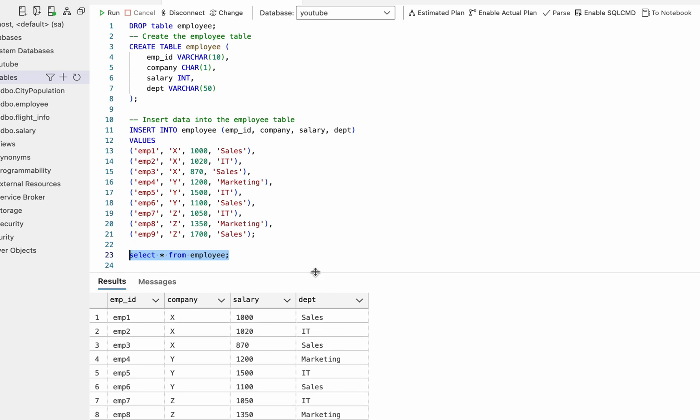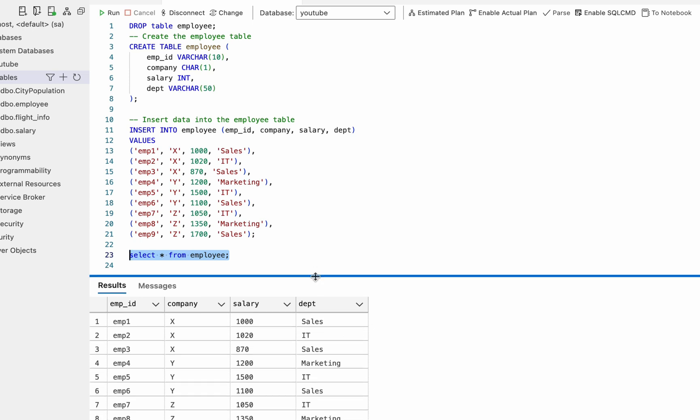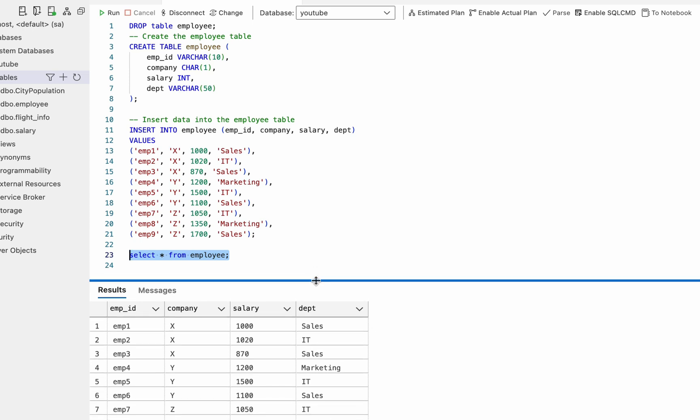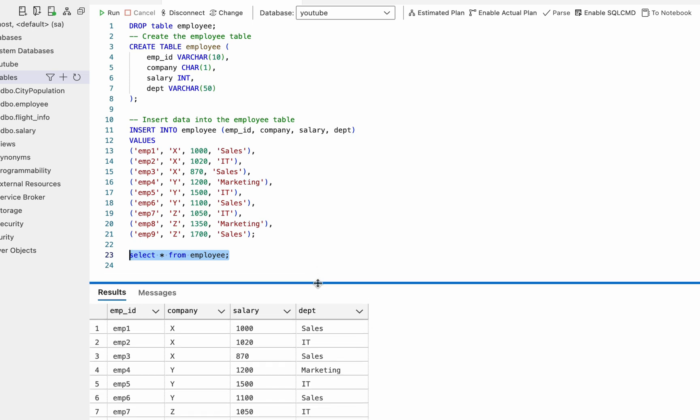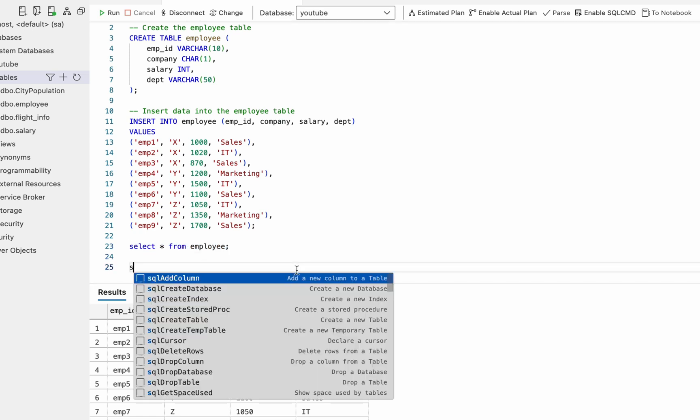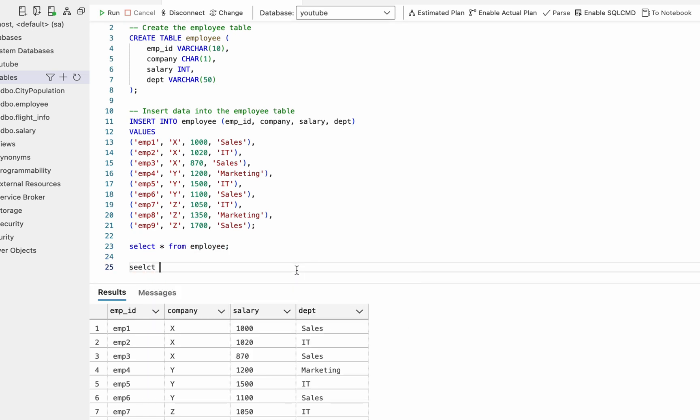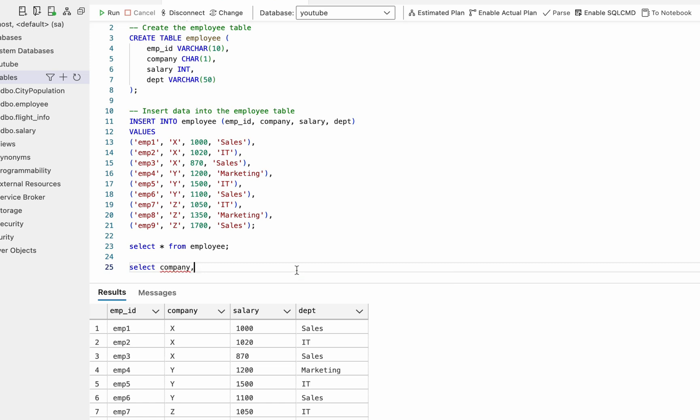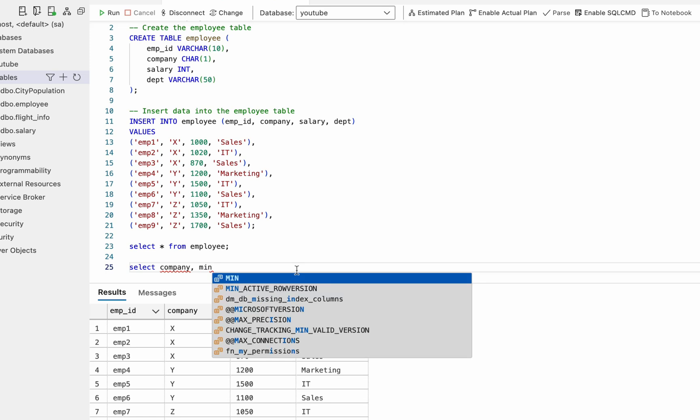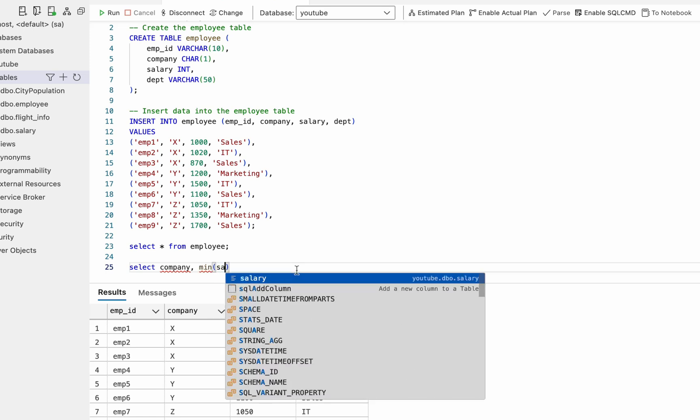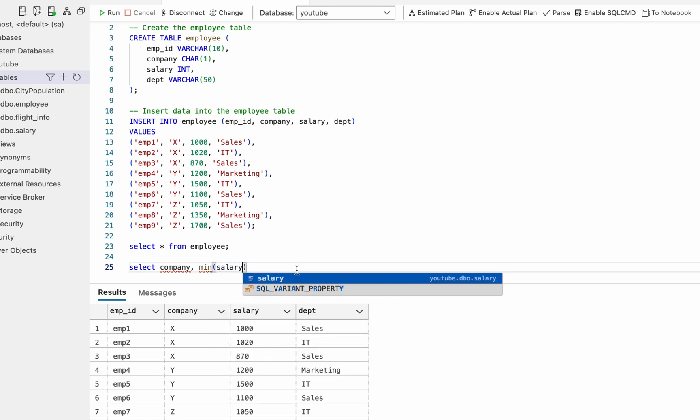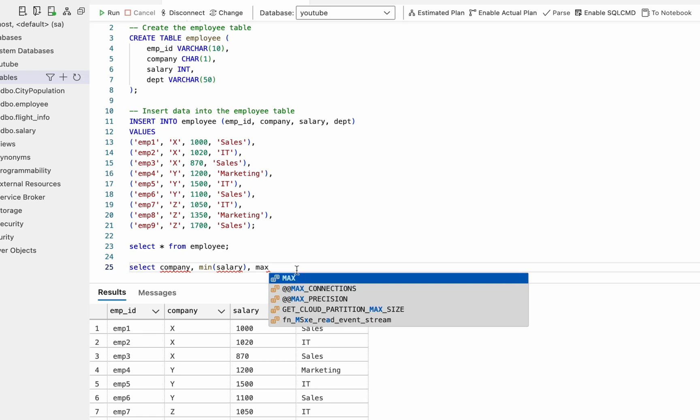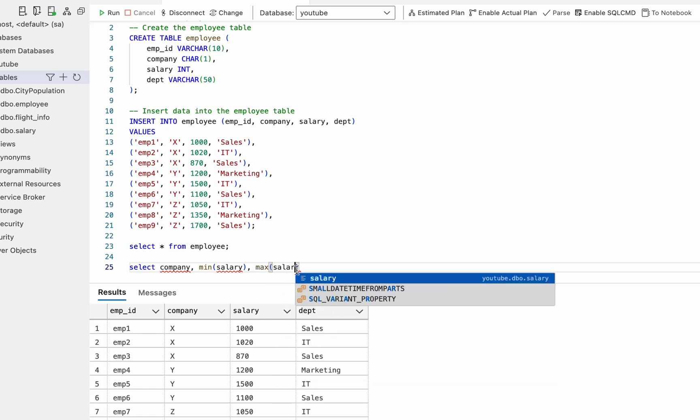And now we want to create the final output. So we can do this by select company because we need company names, and we need minimum salary and also we need maximum salary.